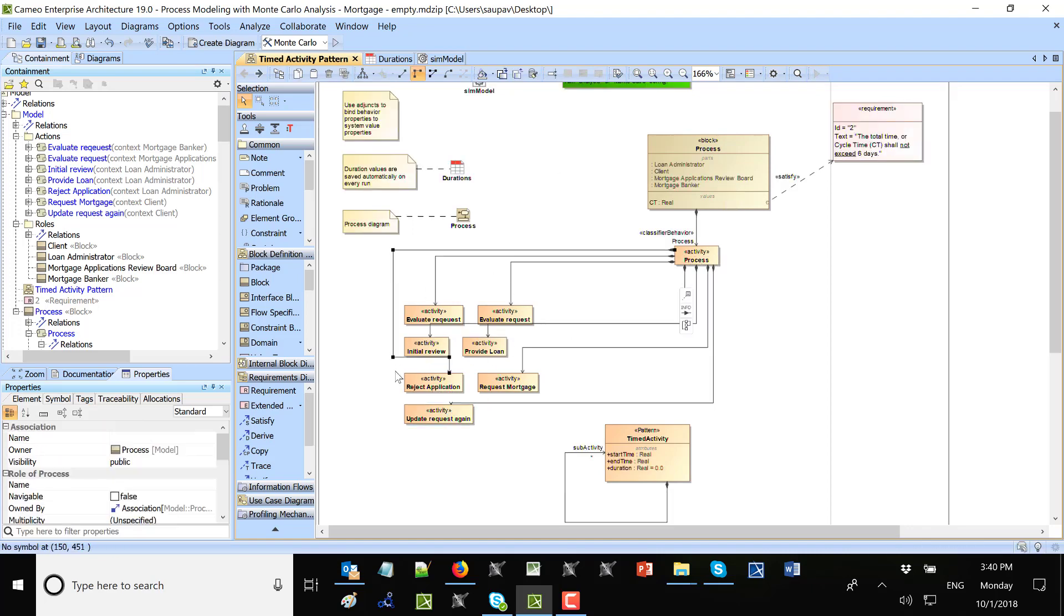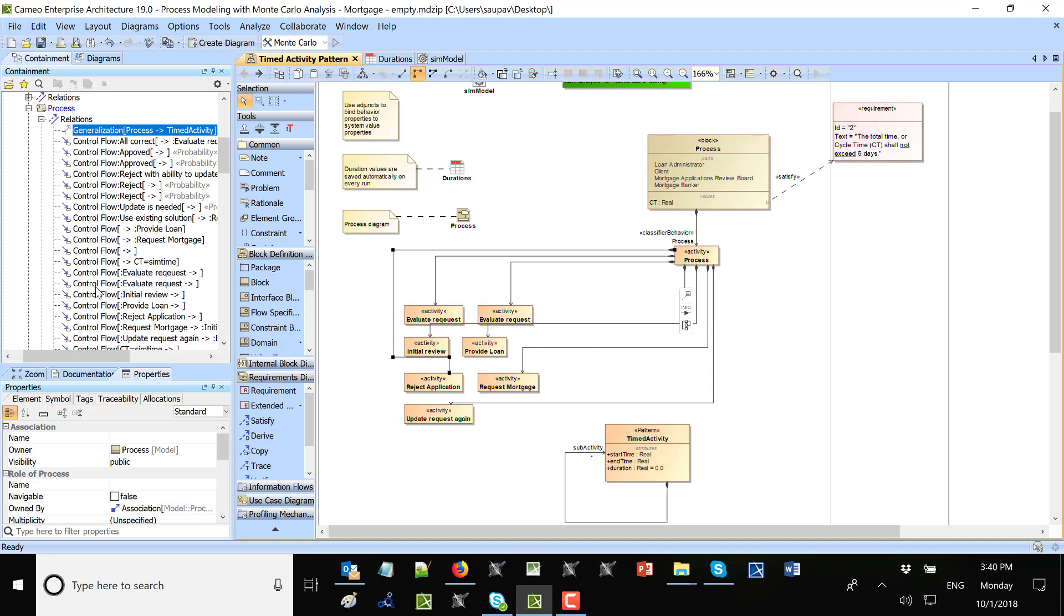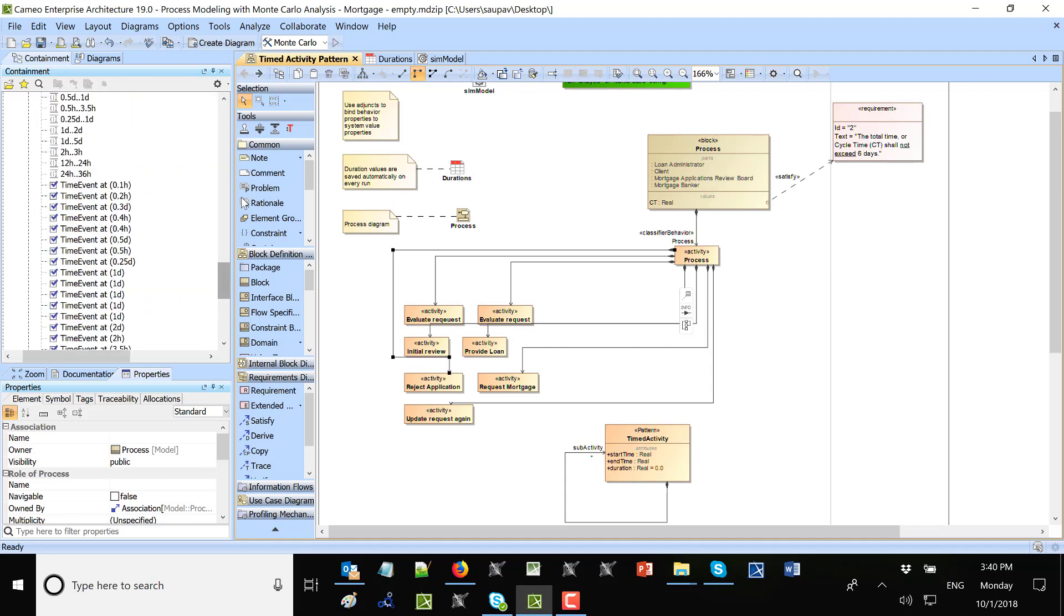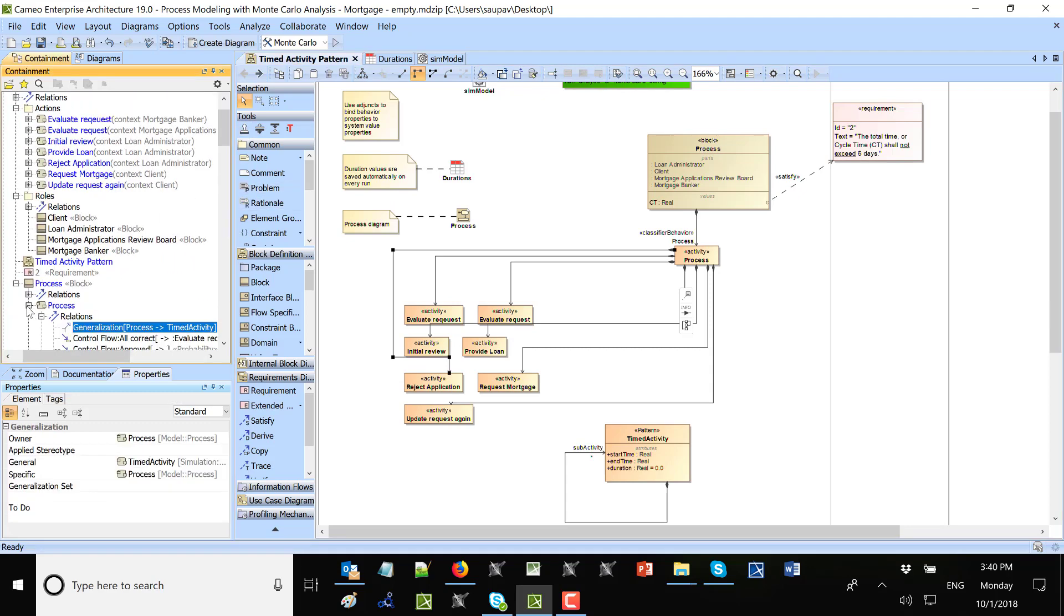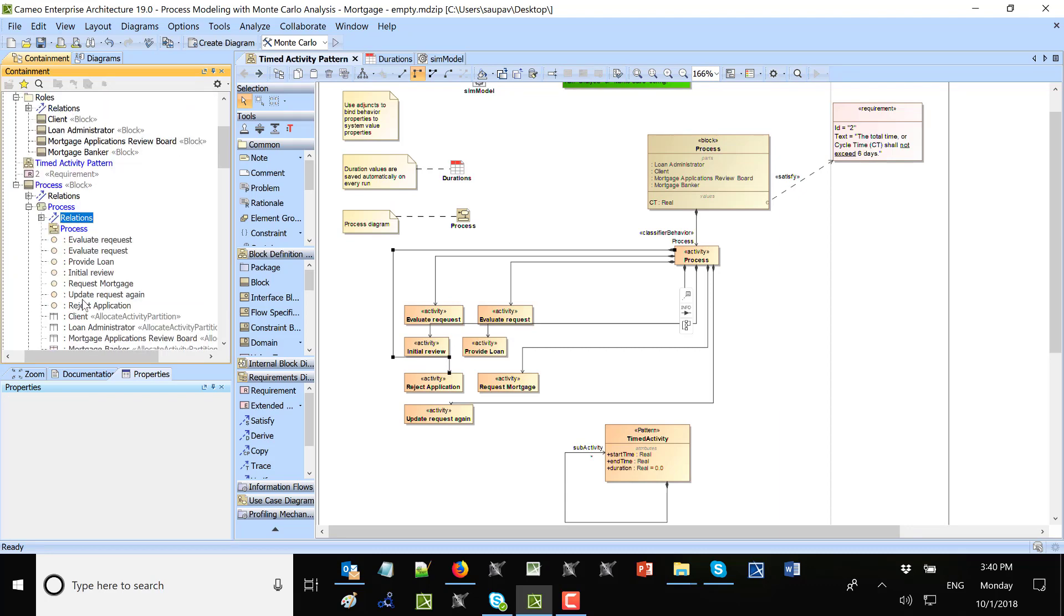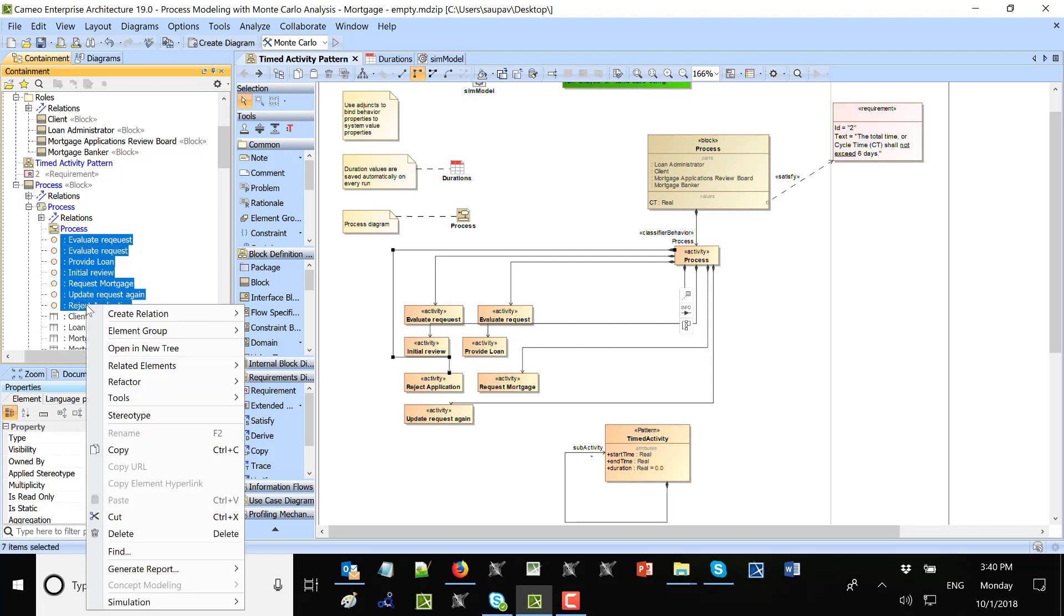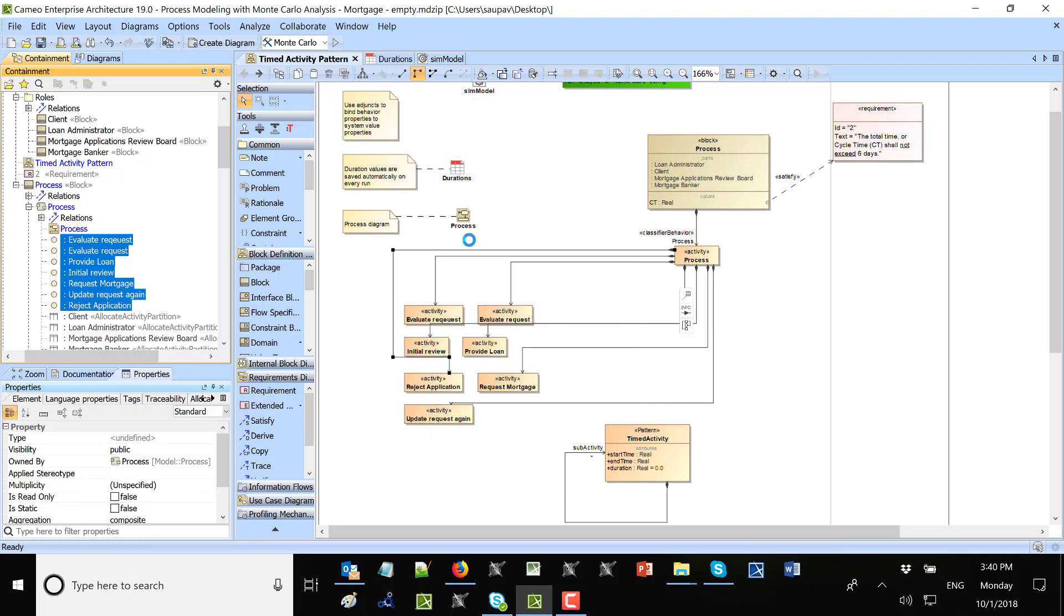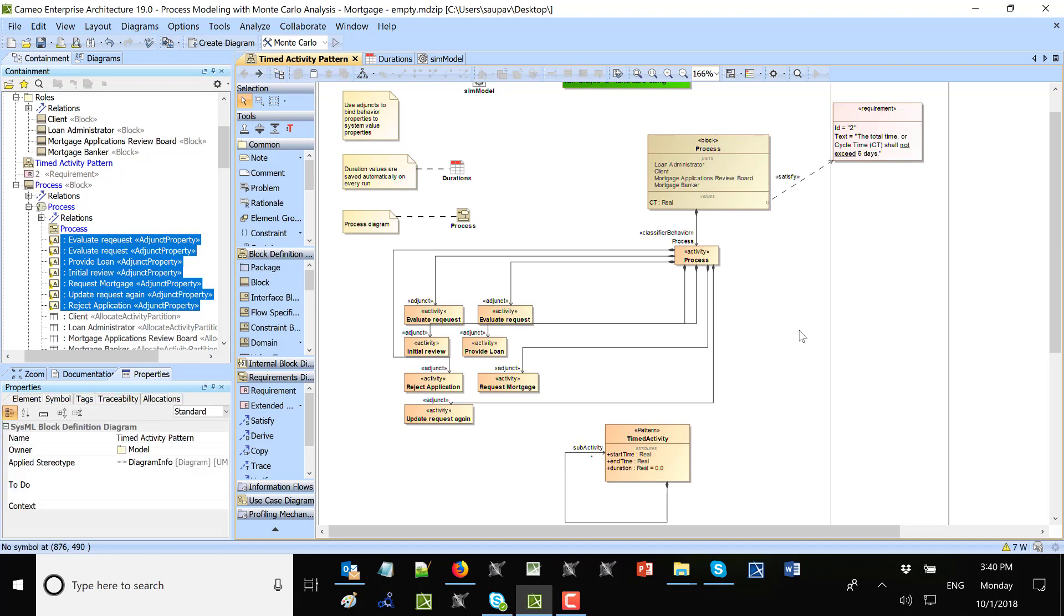So I have part properties and then I need to set that they are adjunct properties. This is done again in my process. Here I see my parts, those were created when I created composite association. I will select all of them, right-click and say refactor, convert to more element and adjunct properties.